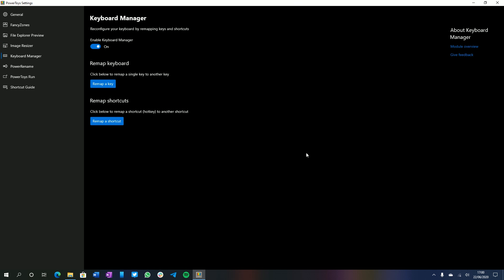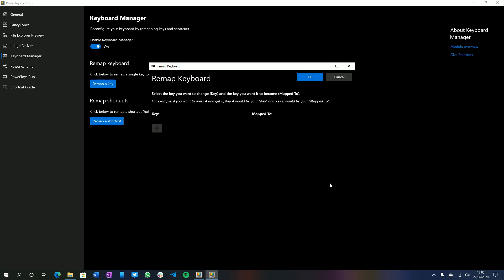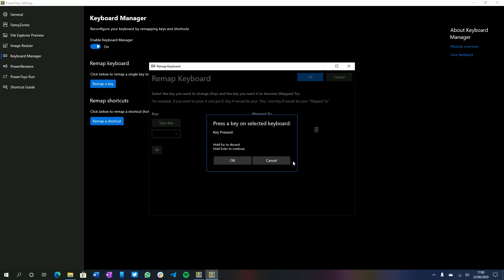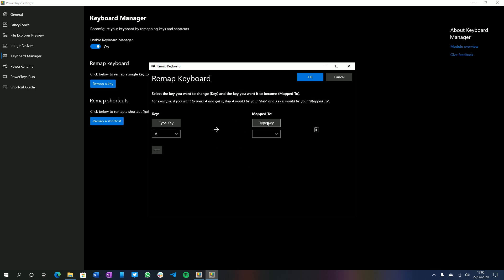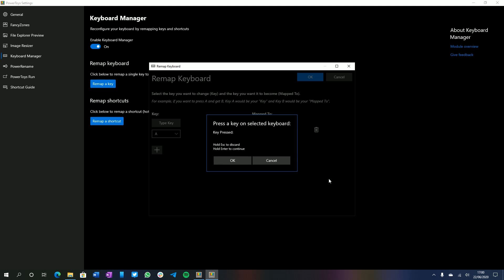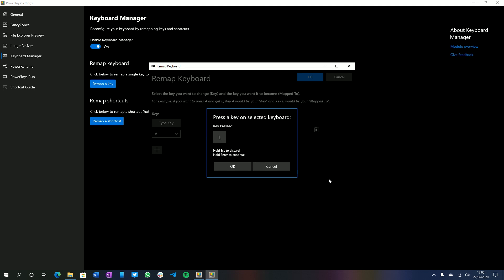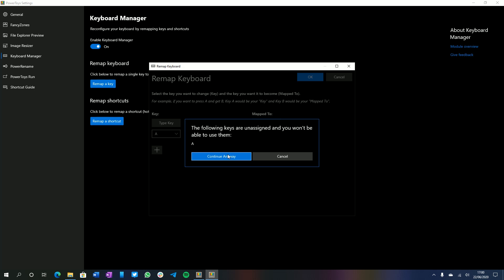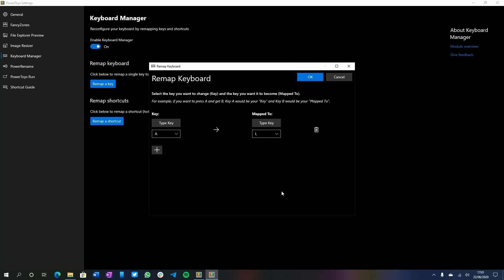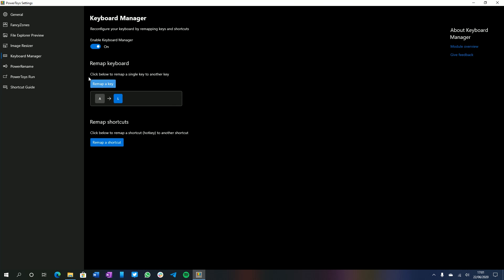Moving on to Keyboard Manager, this allows you to change what buttons do on your physical keyboard. So if you select remap a key here and press add, if I select type key and then press on a key, for example, let's press on A and select OK. I can now make the A key do something else. So if I select type key again, let's press L for example, press OK. So once that's done, you press OK. And for some reason this pops up, but you can ignore this. This is sort of preview software. So there are some bugs here and there, but if you press continue anyway, this will enable its behavior.